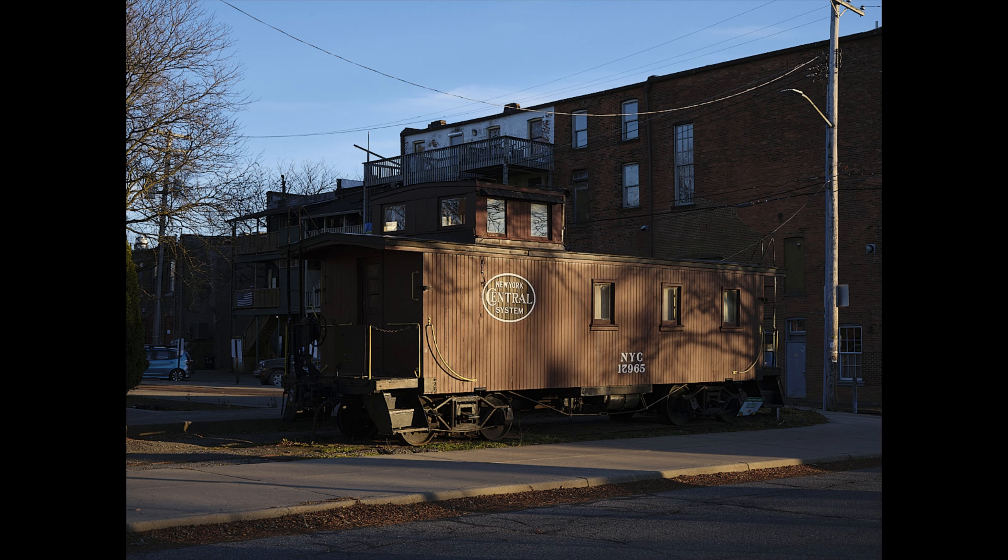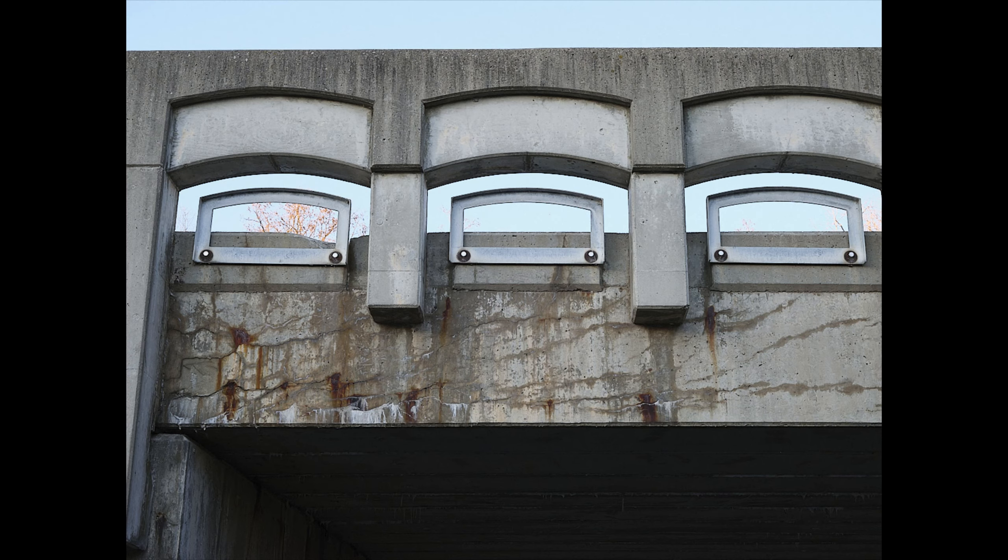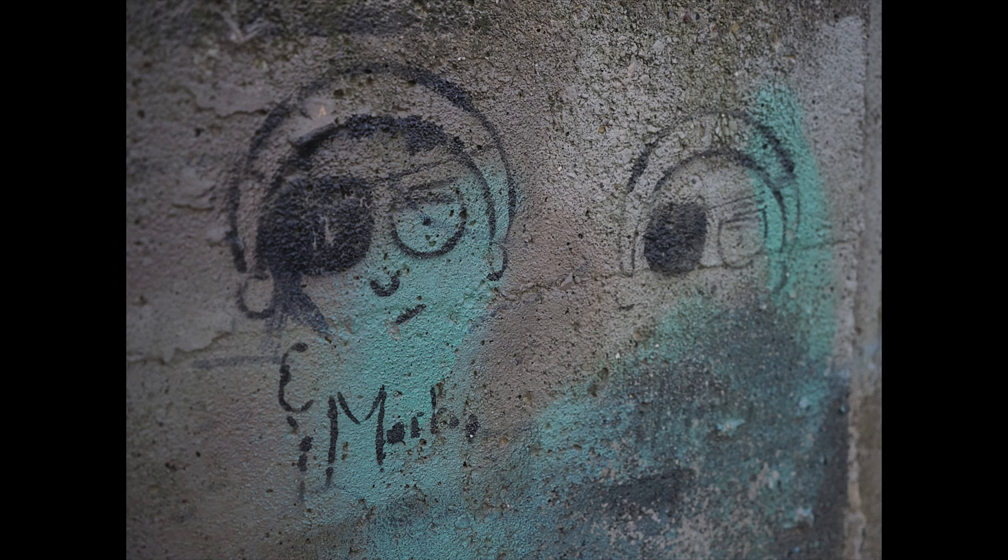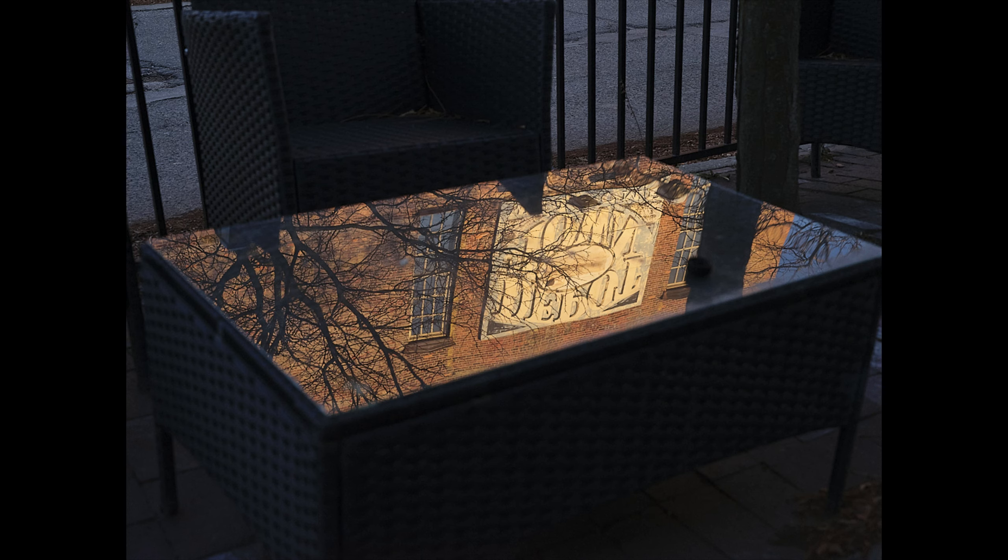And now let me show you some GFX 50S2 images walking around doing some street. I really love this combo, here's those images. So there you go, guys.